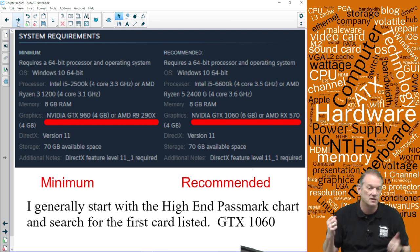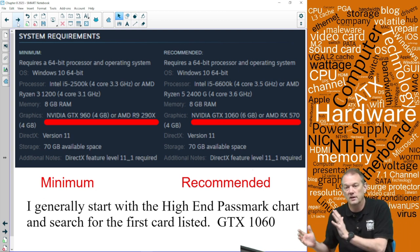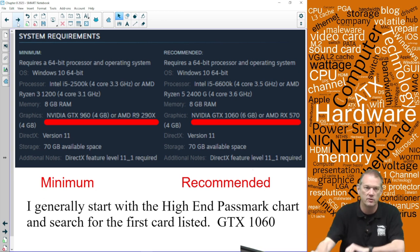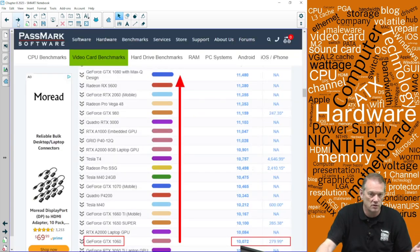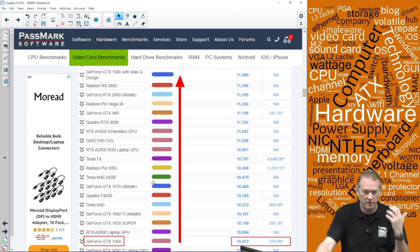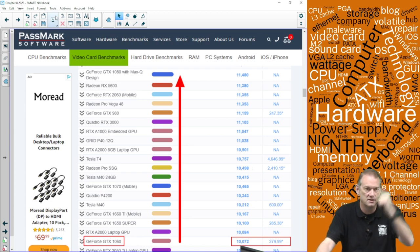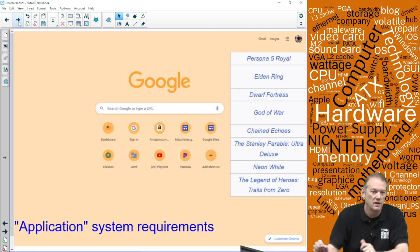The minimum tells you: can I install it and play it with what I have? The recommended tells you: what should I buy? I would never buy the minimum — I'd always buy the recommended for a specific application. Anything above the recommended GPU on the Passmark list will meet the requirements. In the case of God of War, anything from the GTX 1060 and up meets the recommended requirements.